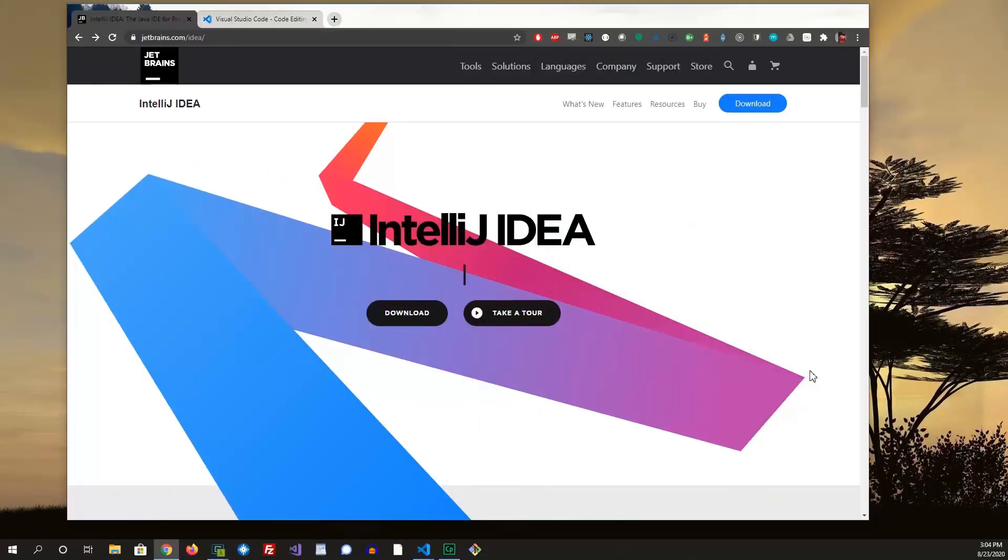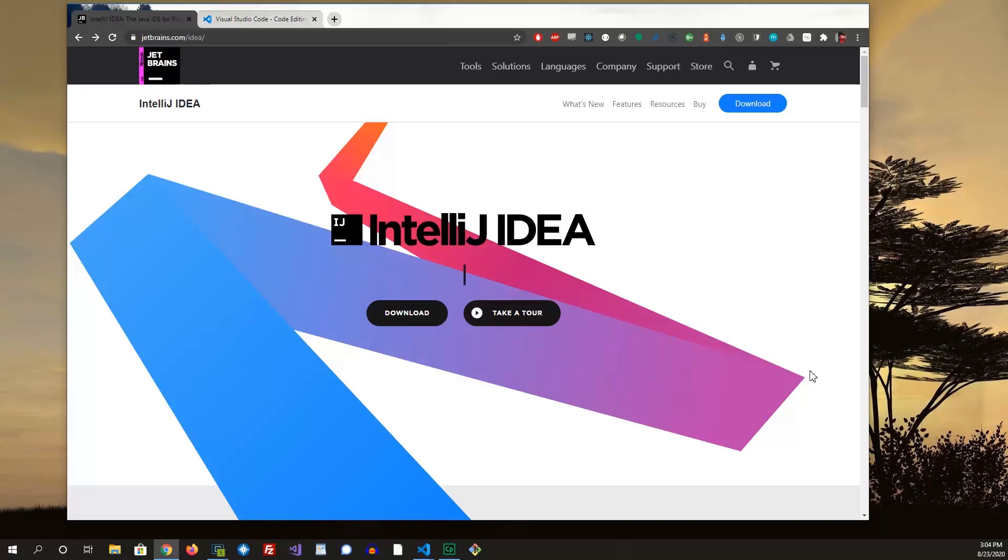I'm going to go over a few tools that I use when writing my code. The first one would be IntelliJ, which is the integrated development environment that I use for writing my back-end code. So this would be my Java code.